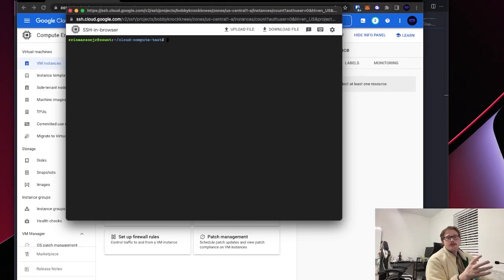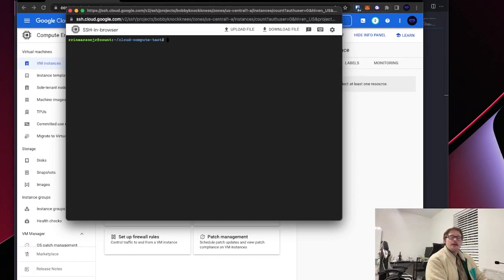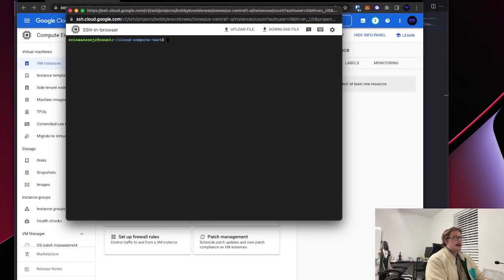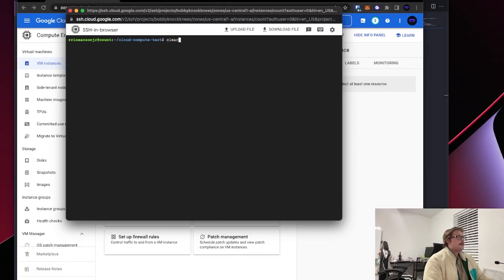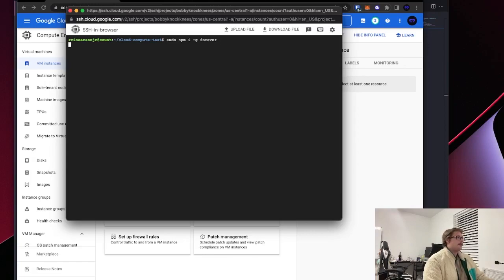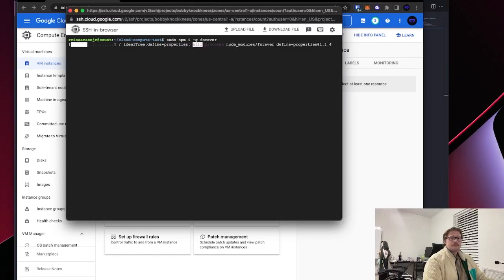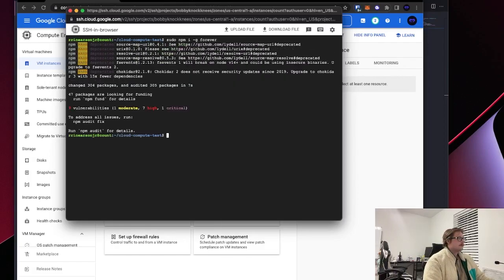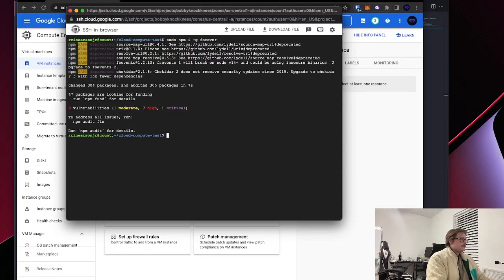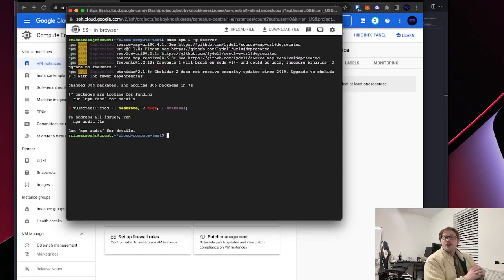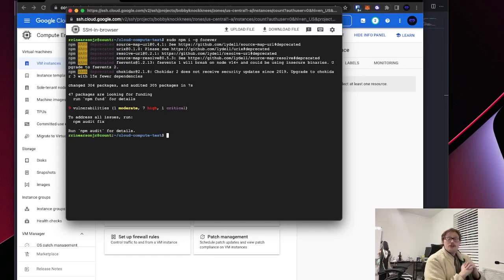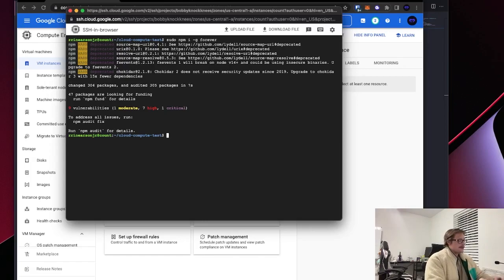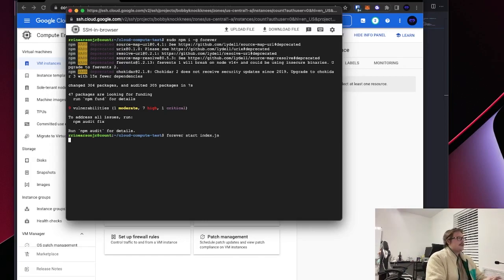Now what we want to do is install a package globally called forever that will allow us to run our script in the background forever. So you're going to want to do sudo npm i minus G forever. All right. Here's the home stretch. Now we are going to start our script. Get ready for this. Forever start index dot JS.